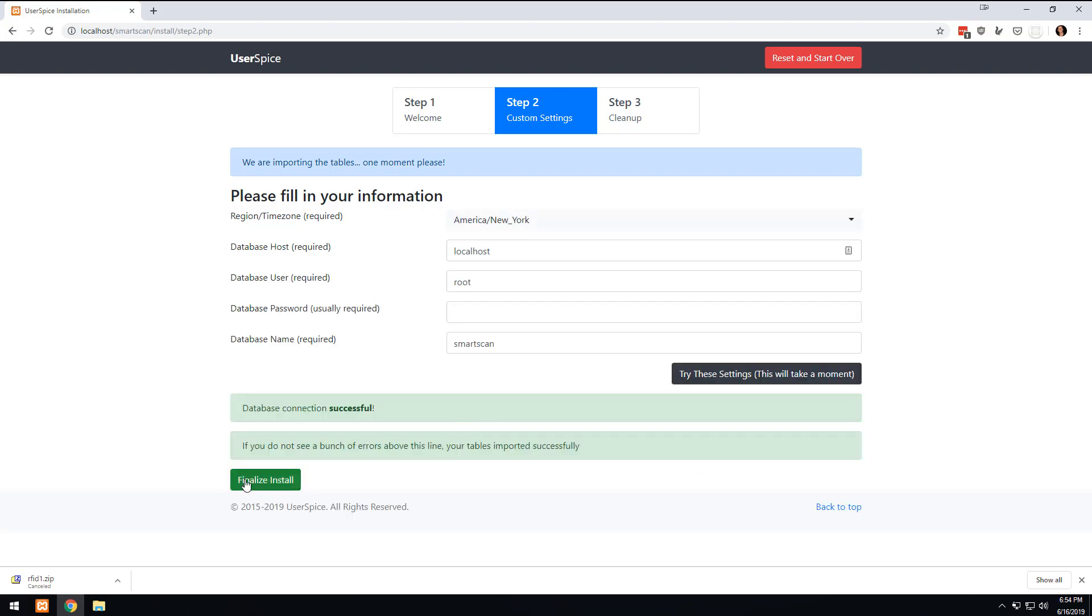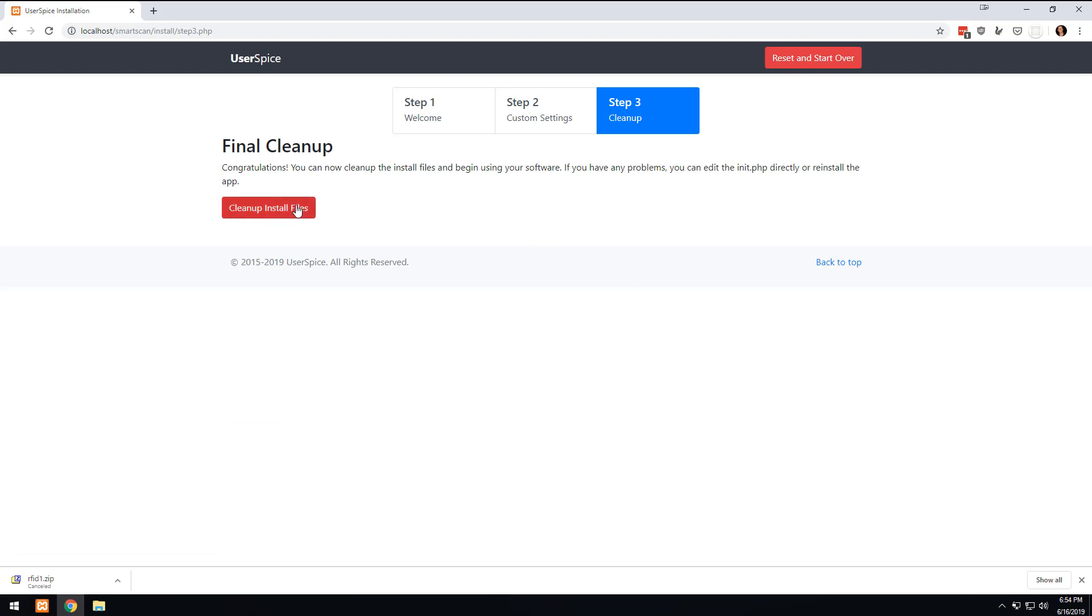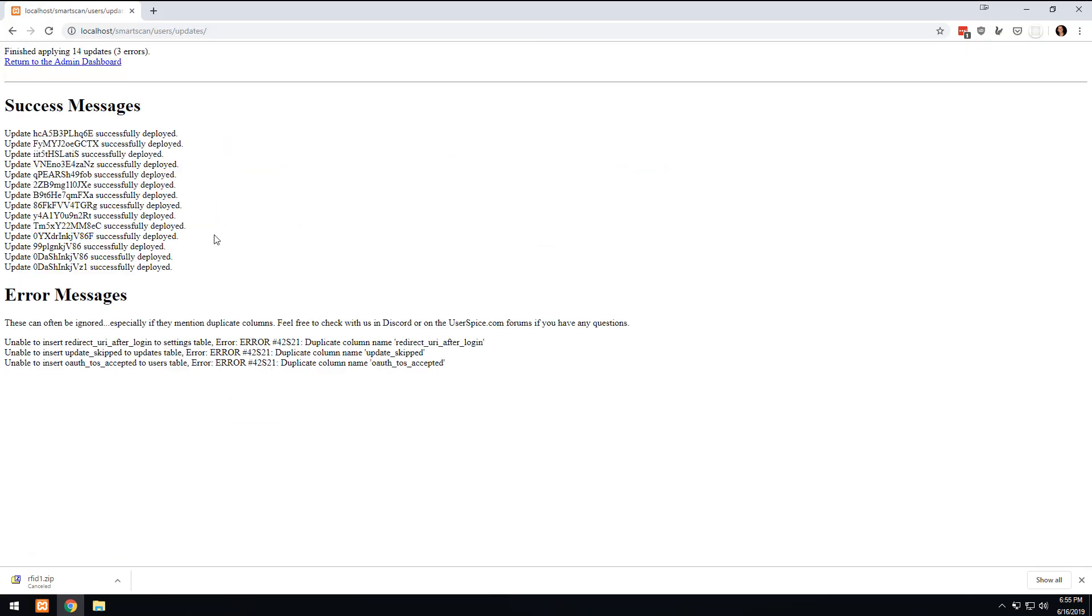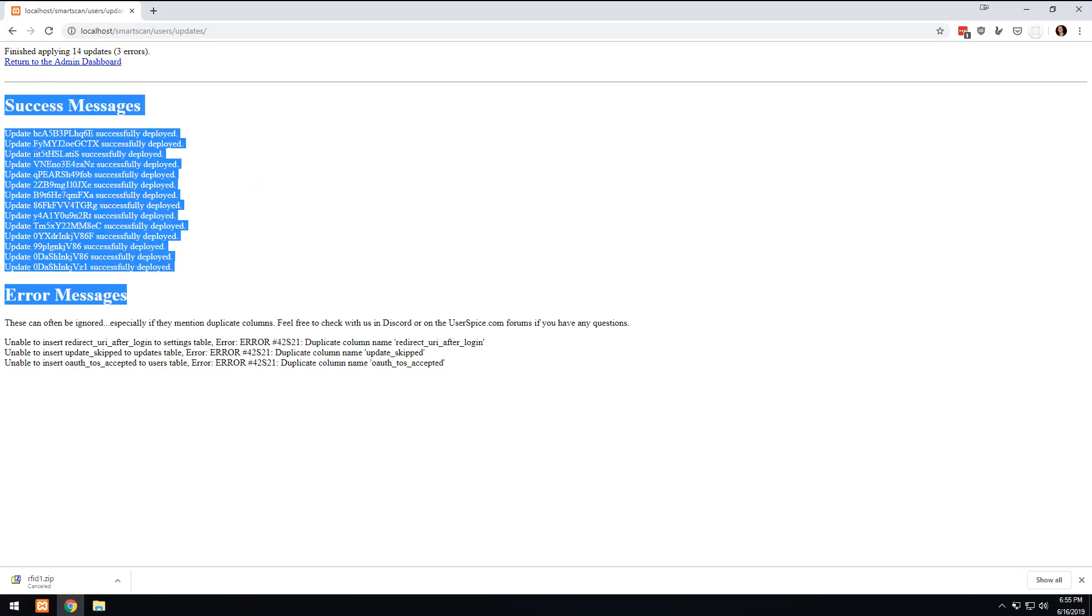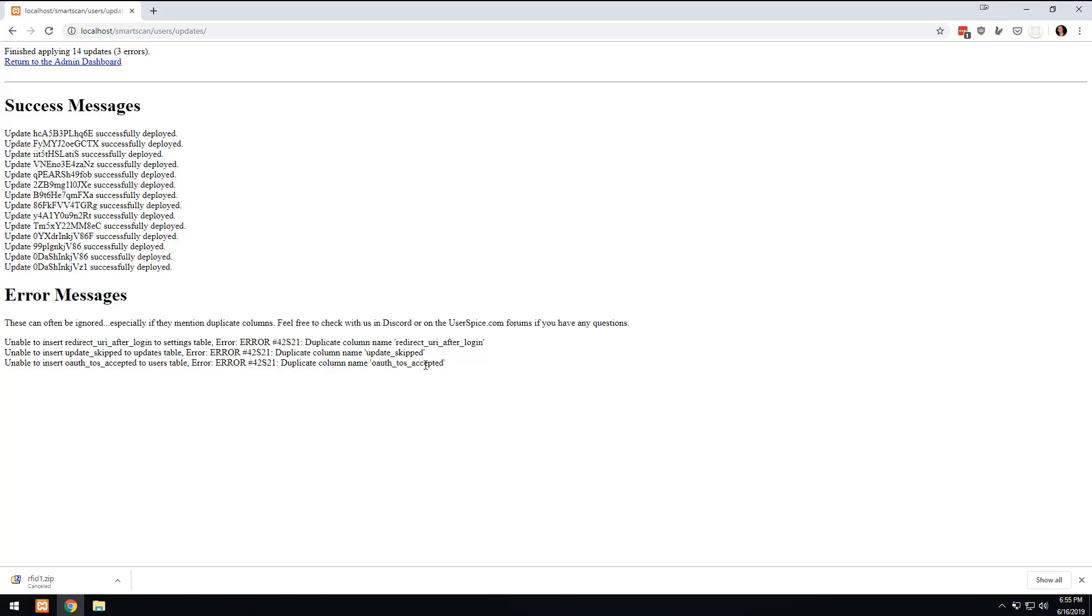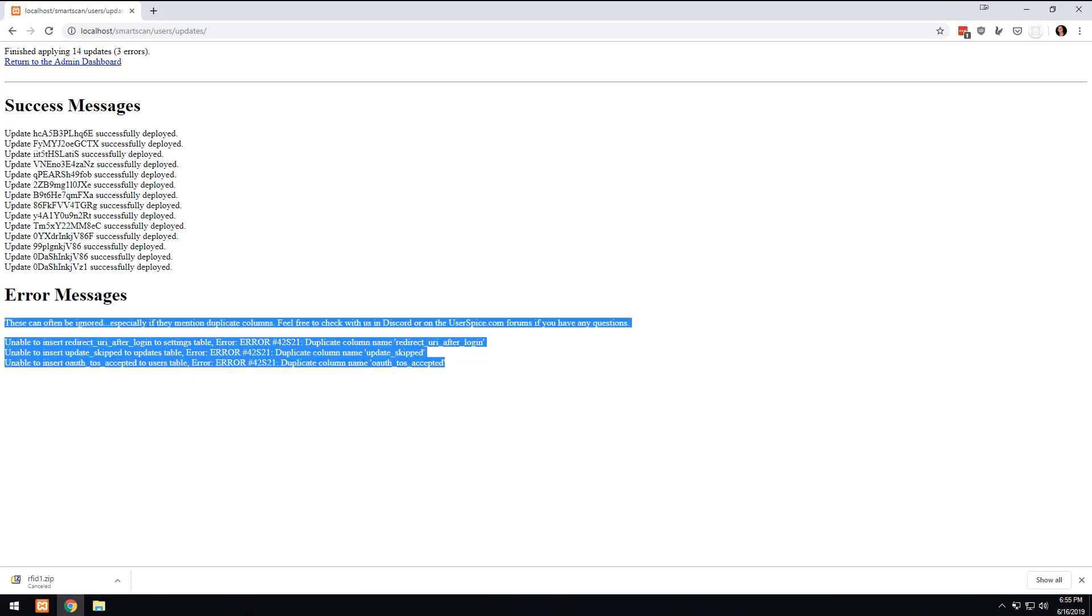Now I'm going to finalize the install and I'm going to tell it to clean up the install file. So what it's going to do is basically delete the install files, run all the latest database updates. And then in this situation there's a couple of error messages because I already had these tables on there. No big deal.